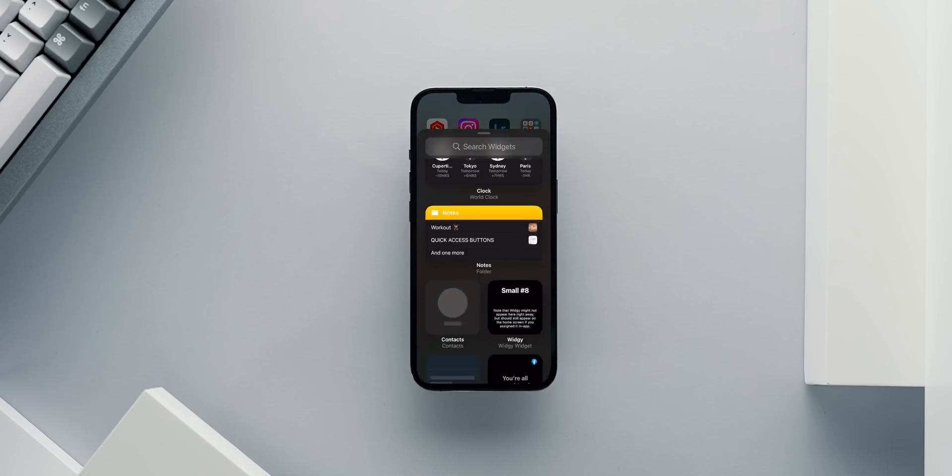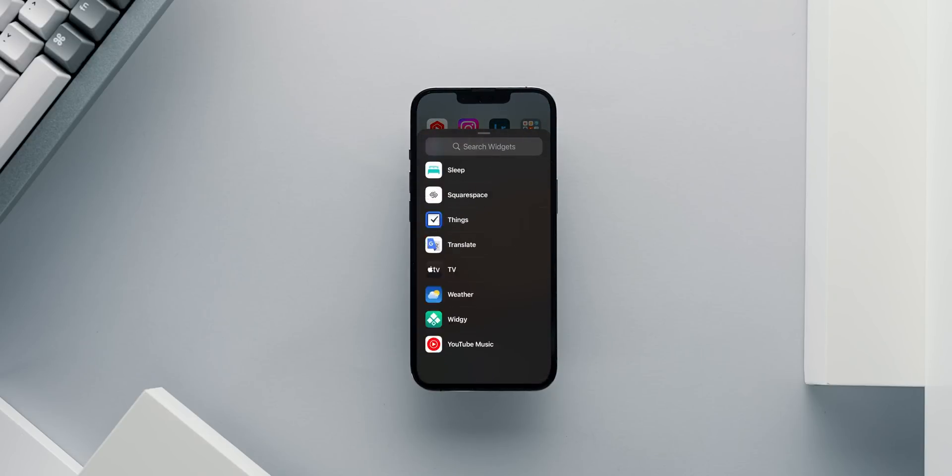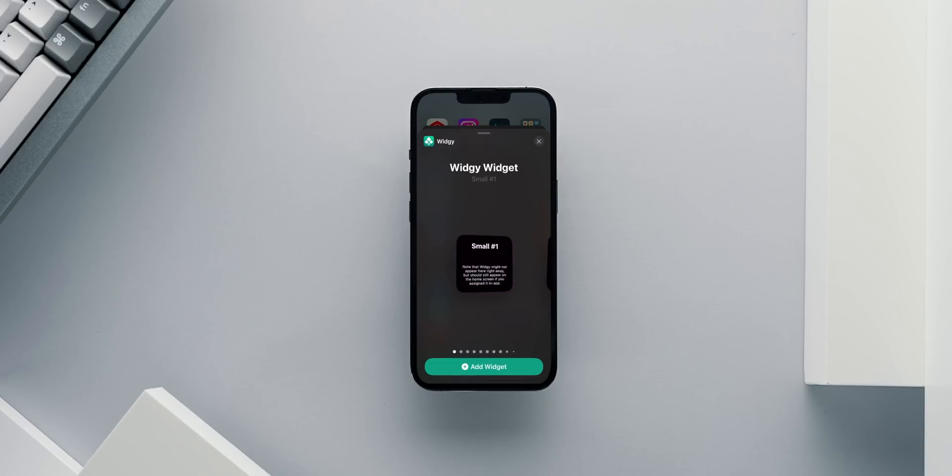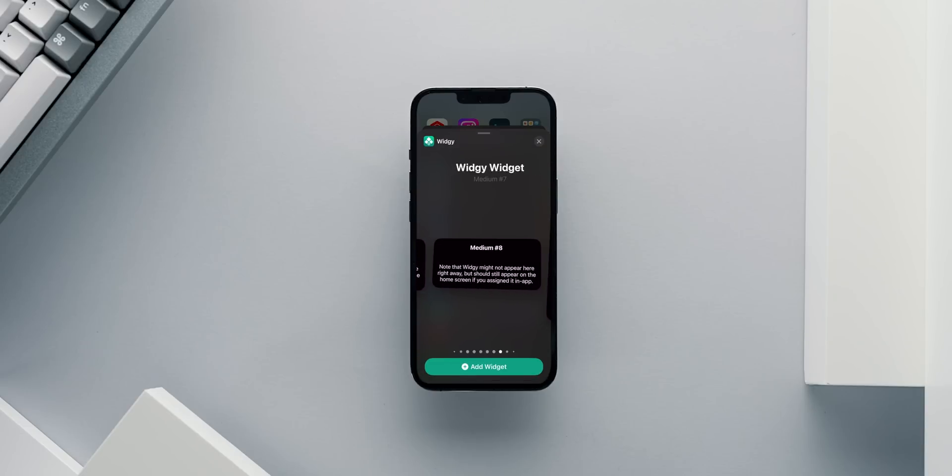Next, I'll go to the home page and add a new widget. From the widget options, I will select large slot 2.